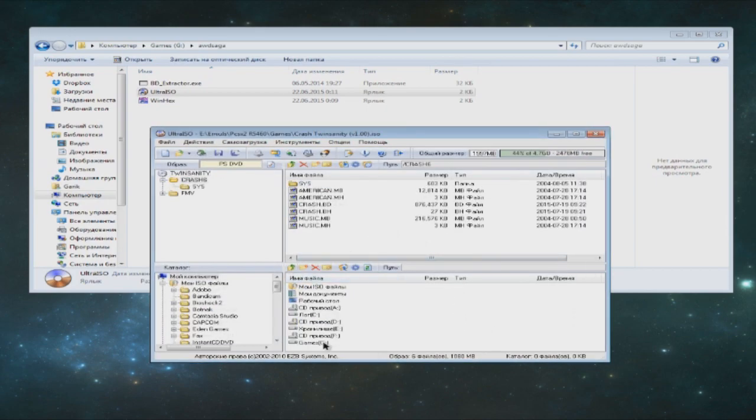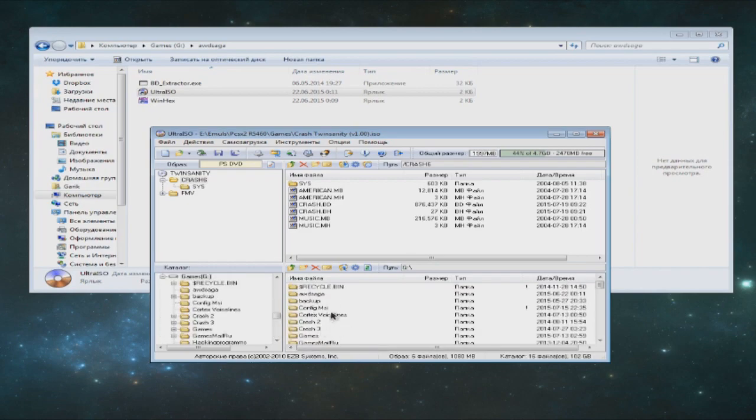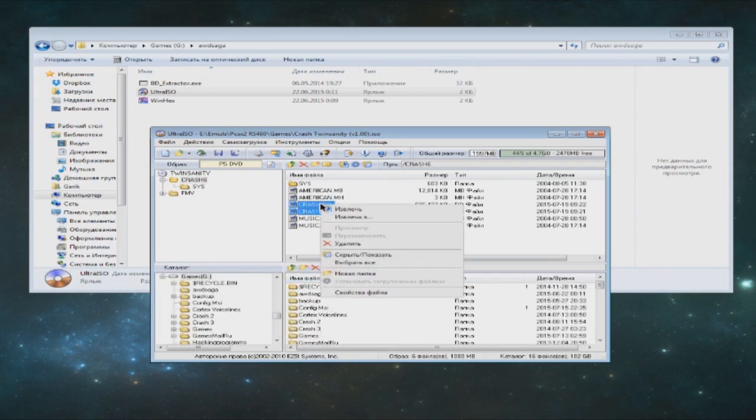Let's begin. First of all, using ISO Creator, extract crash.bd and .bh files.